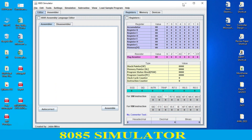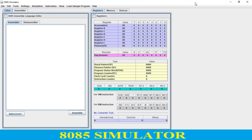So in this compiler, as you can see, over here this is the assembler — this is where you write your code. Over here we have different registers: general-purpose registers and special registers. We also have a stack pointer, memory pointer.